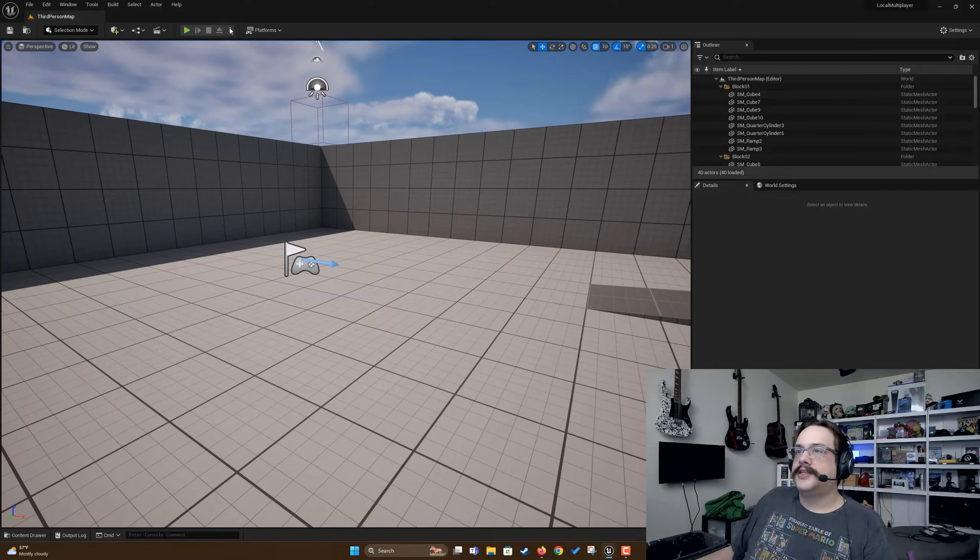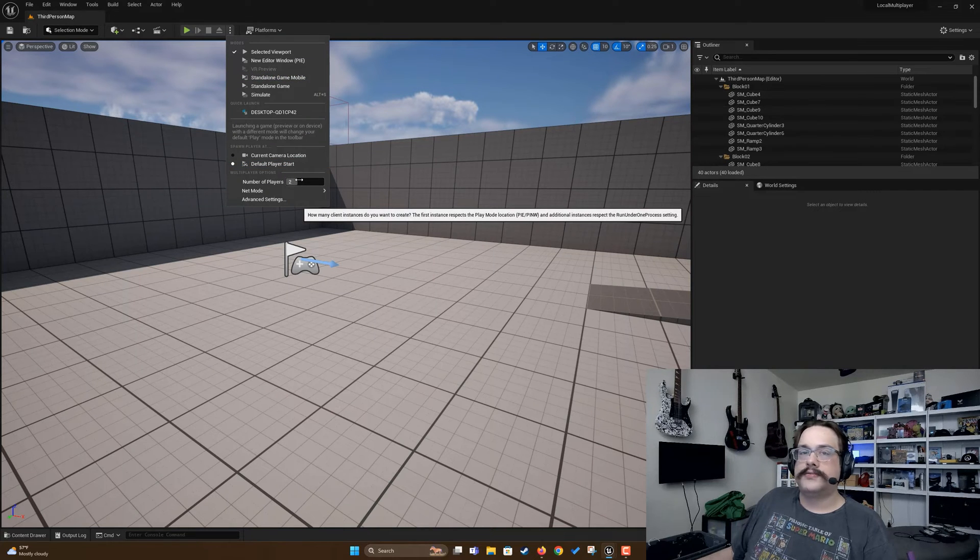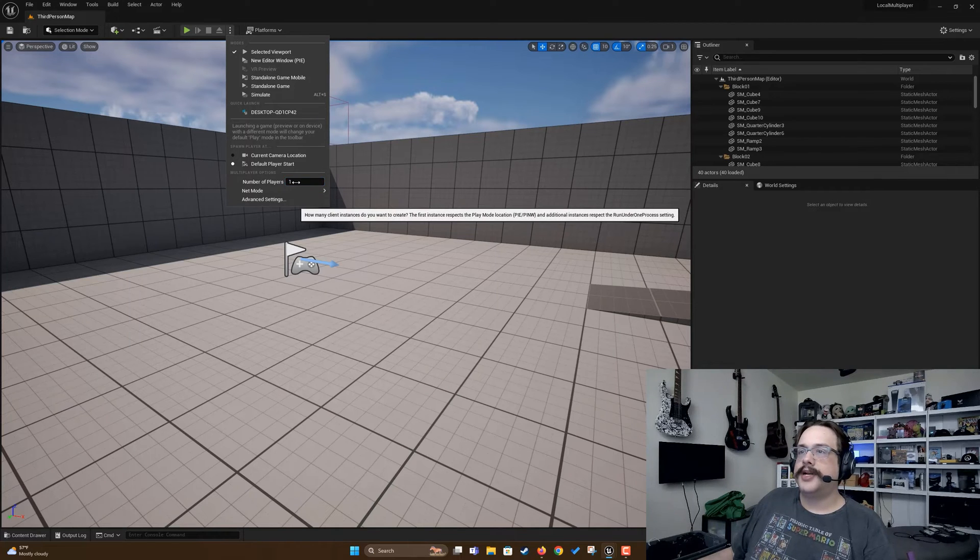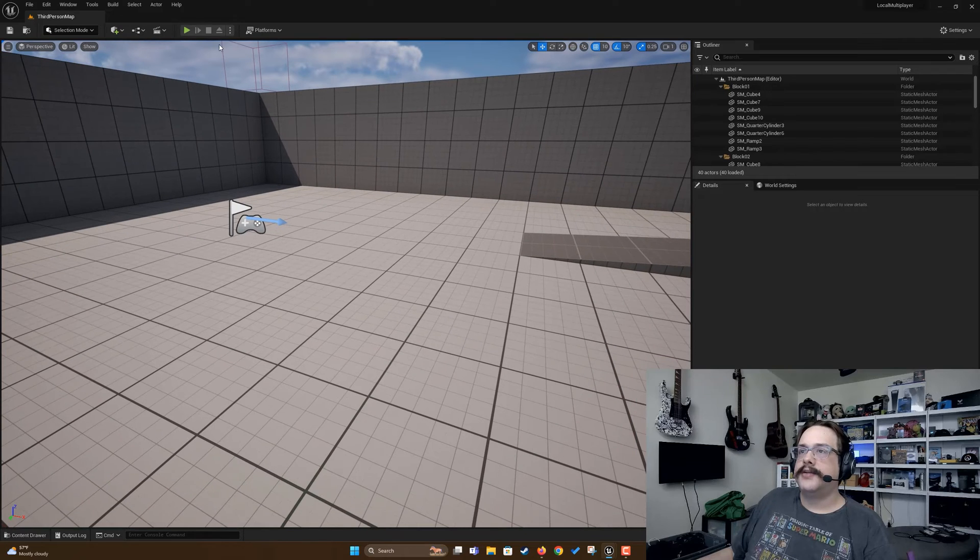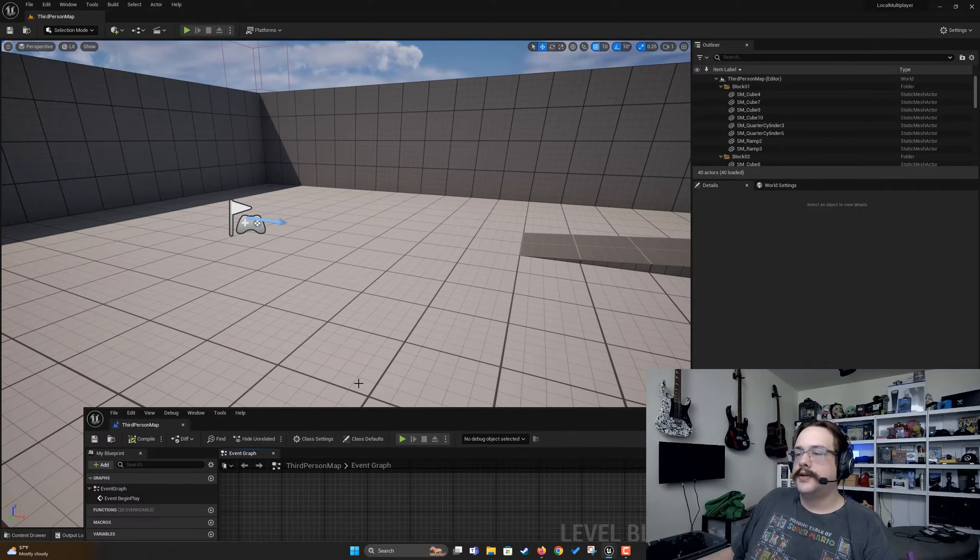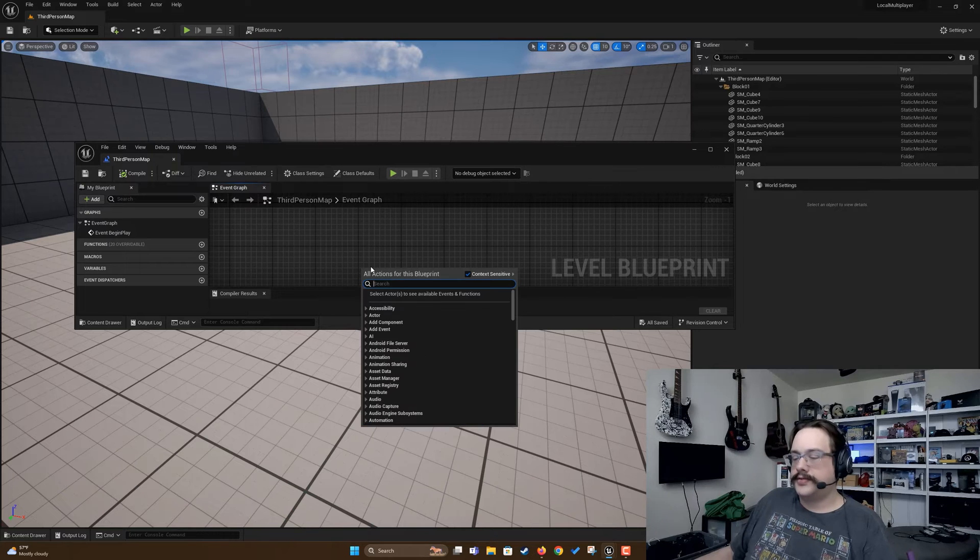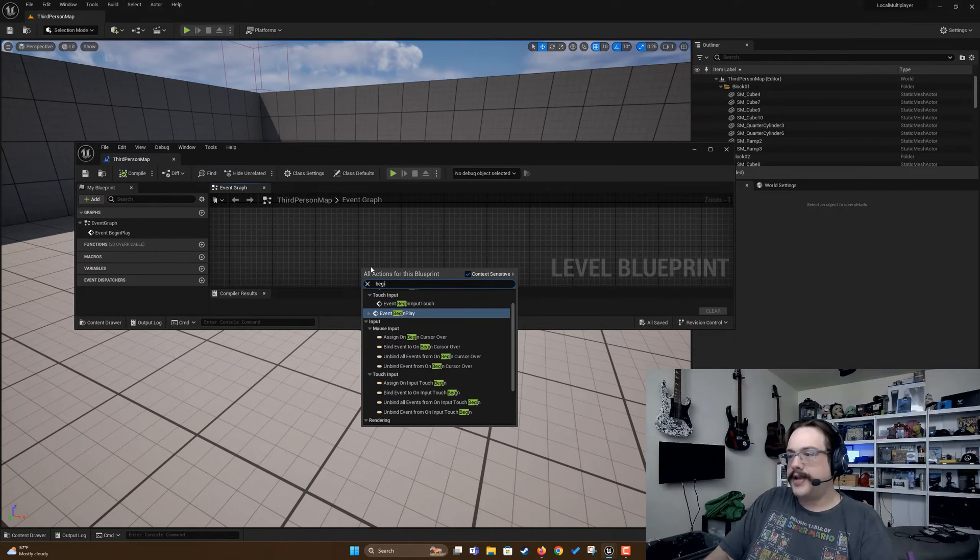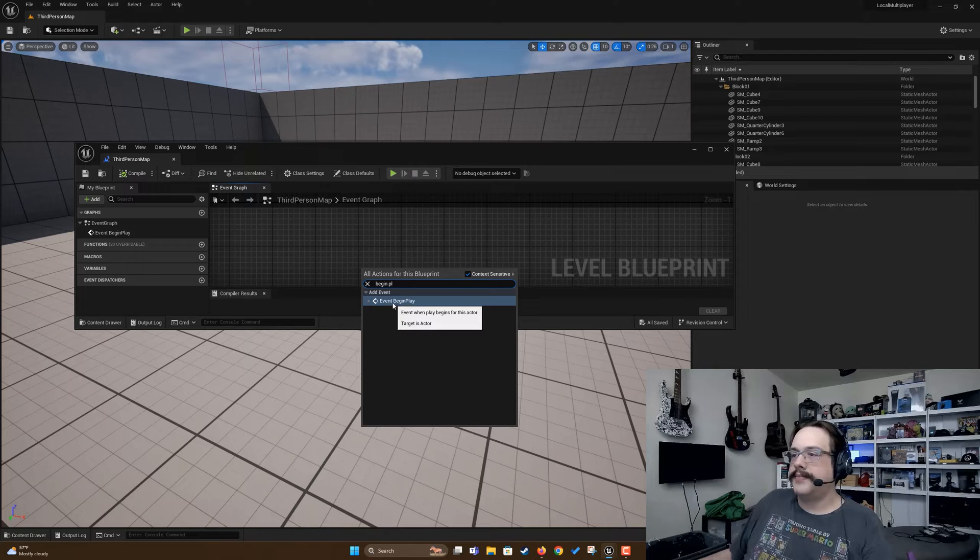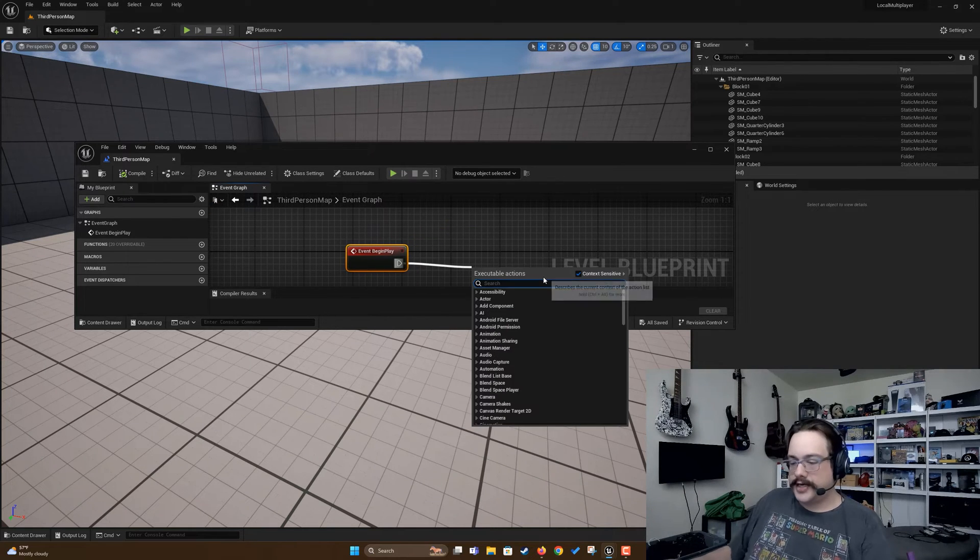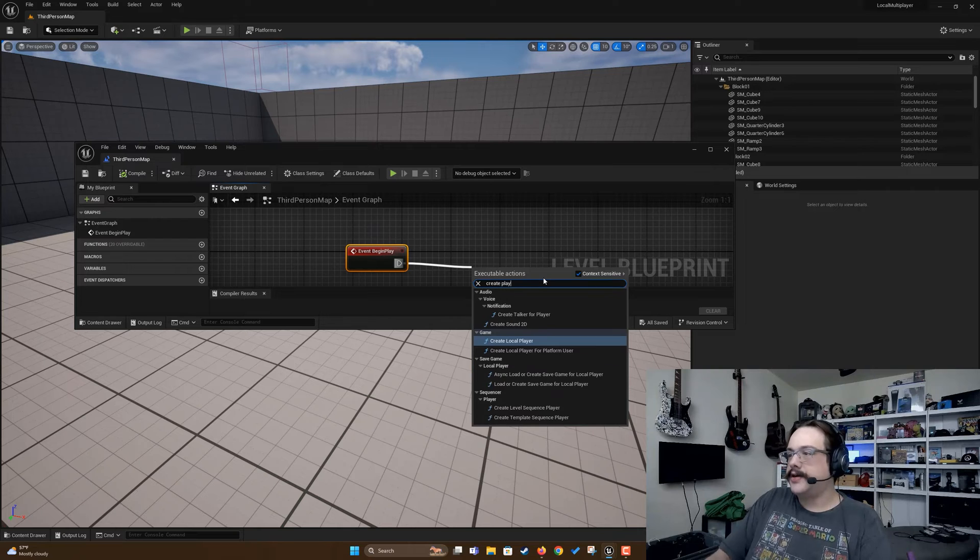So how do we actually get this to run with two or more players without using networking? Let's go ahead and set this to one again, and instead we're going to go to our level blueprint. In our level blueprint we're going to type begin play and create a begin play event.